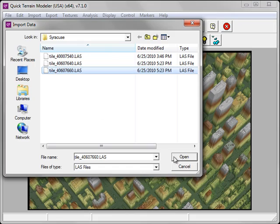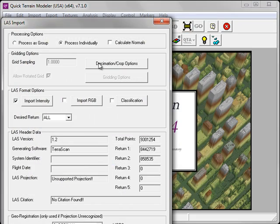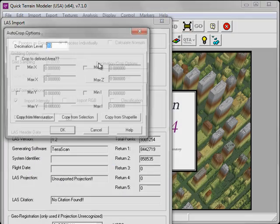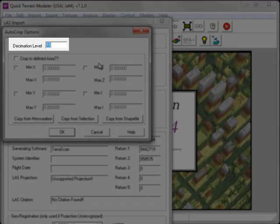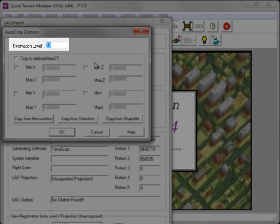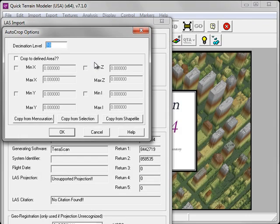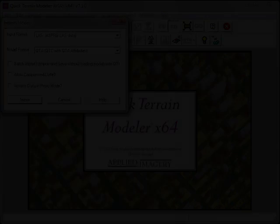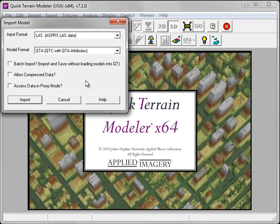If one clicks on Access Data in Proxy mode and we click Import, we select the tile. We'll notice that under the Decimation and Crop options, the decimation level is automatically set to 10. This means that only one out of every 10 points will actually be loaded into QT Modeler. I'm choosing to import a model in this case without the Allow Compressed Data option checked and I'm not going to use Proxy mode.